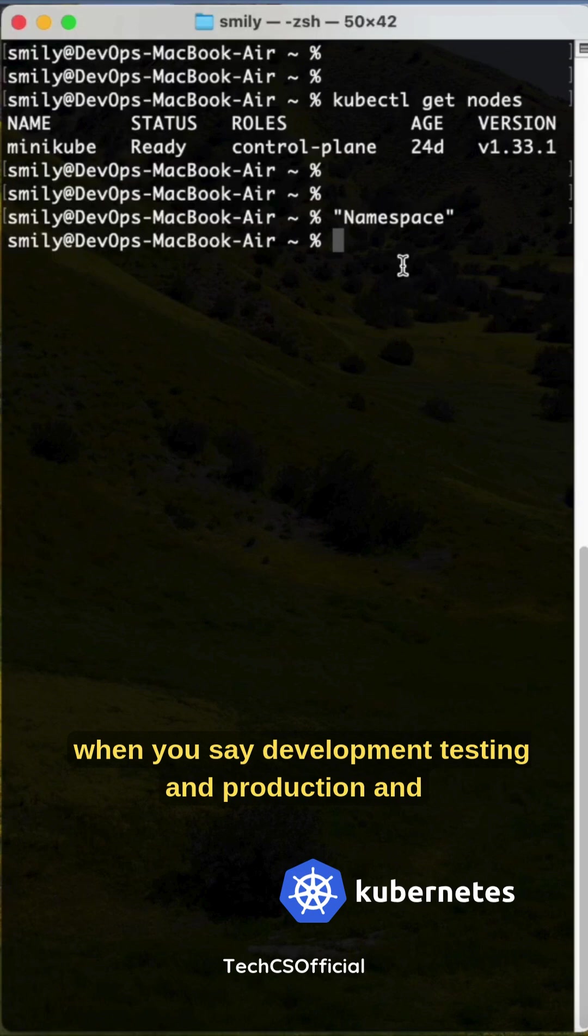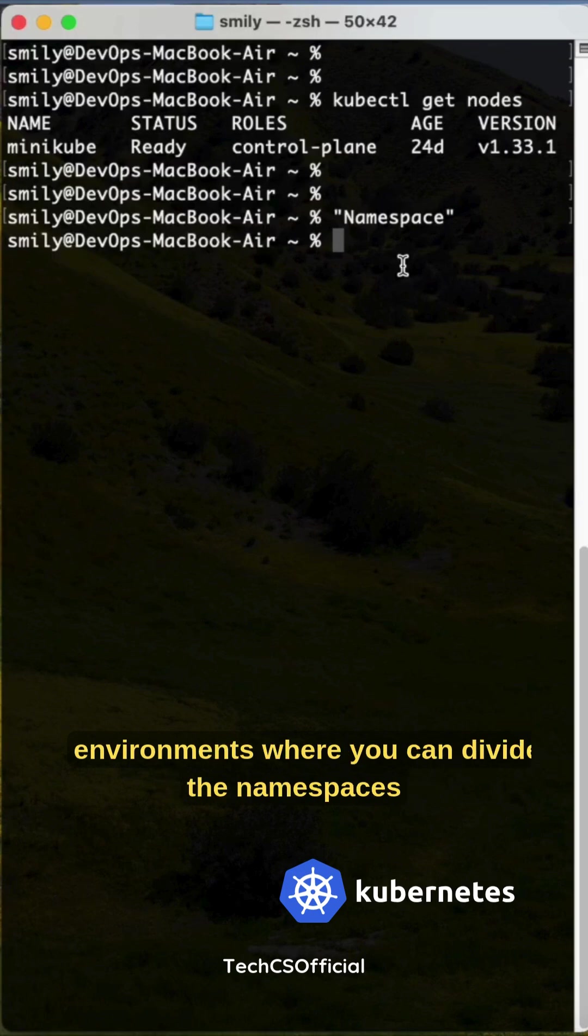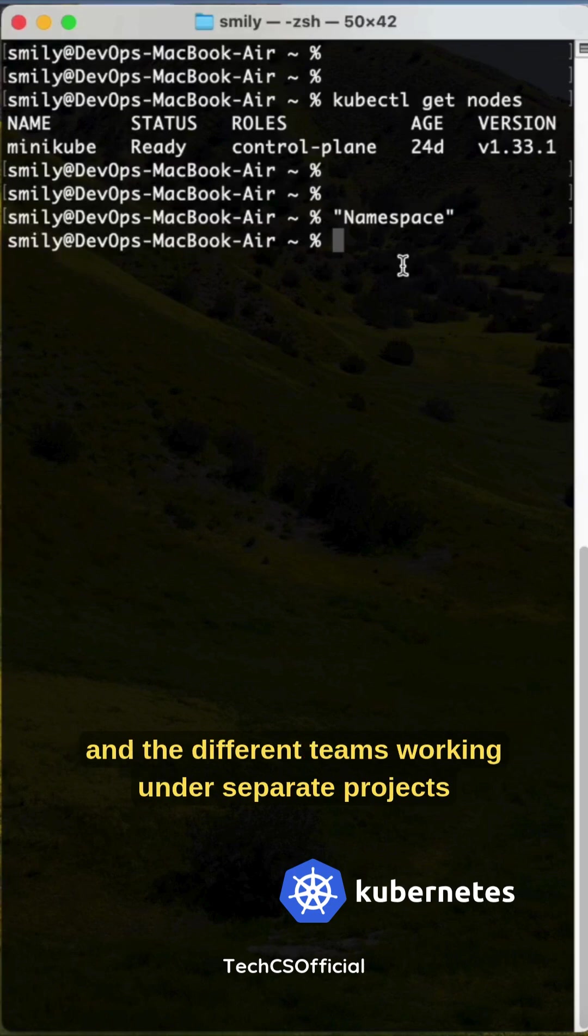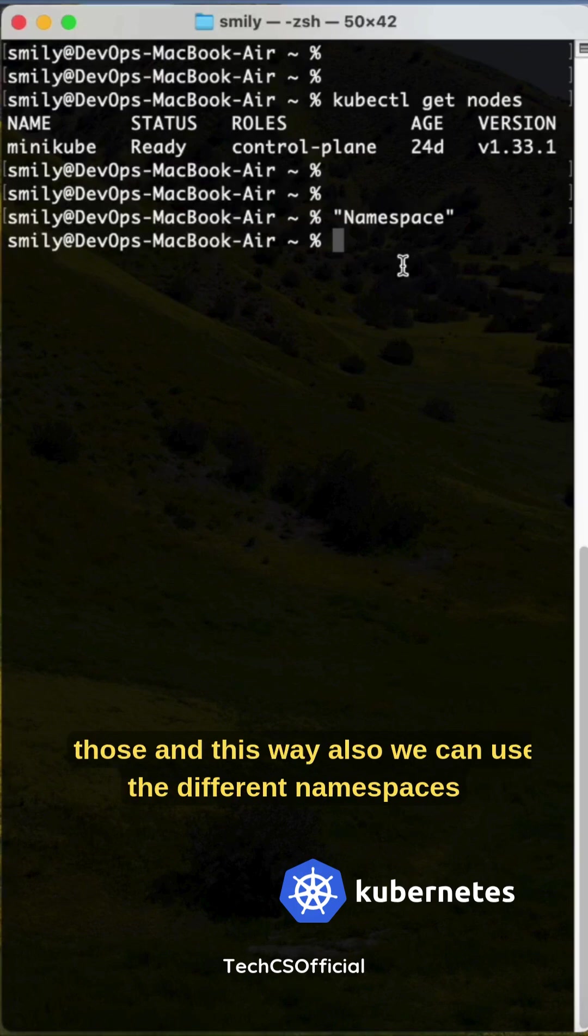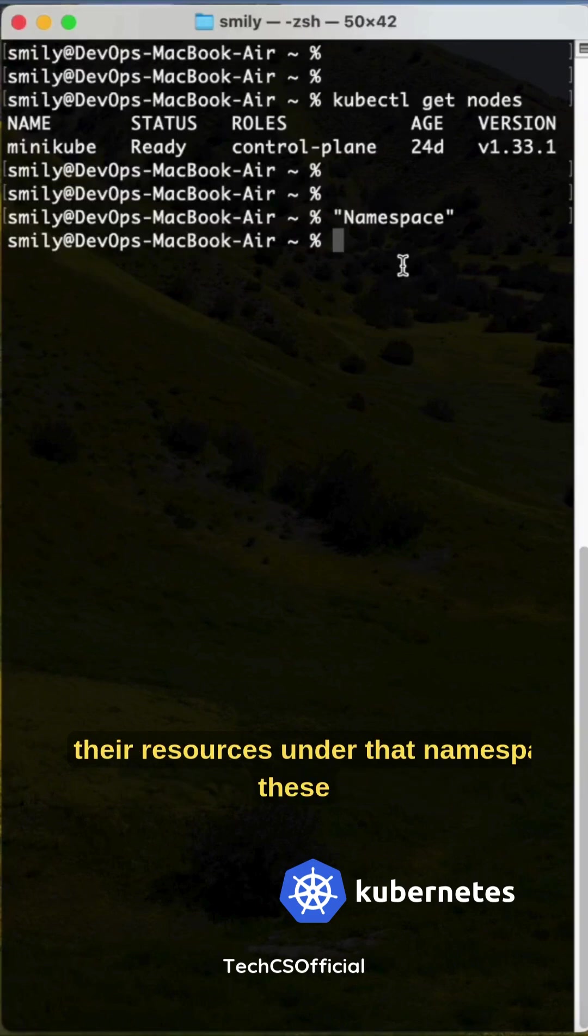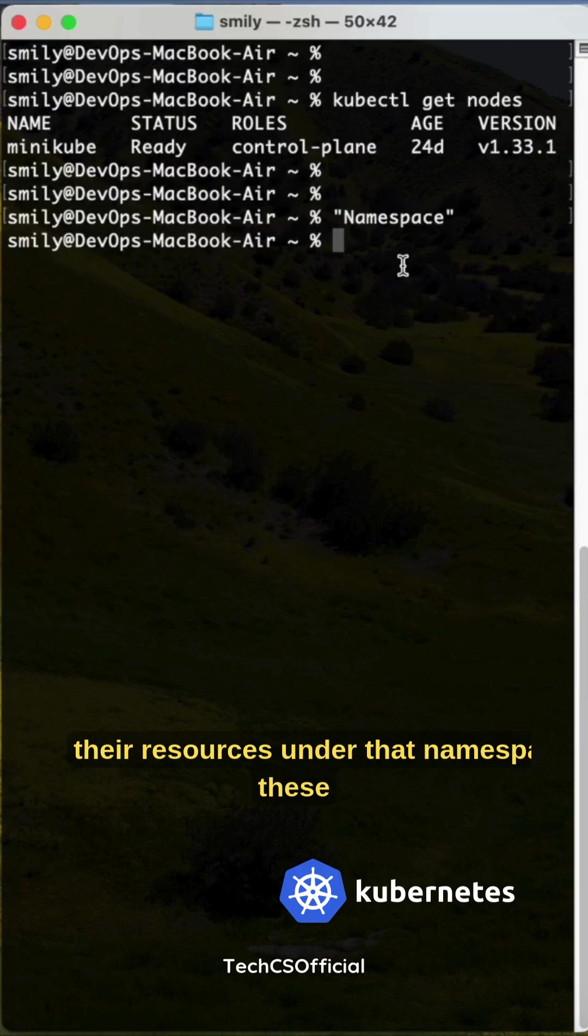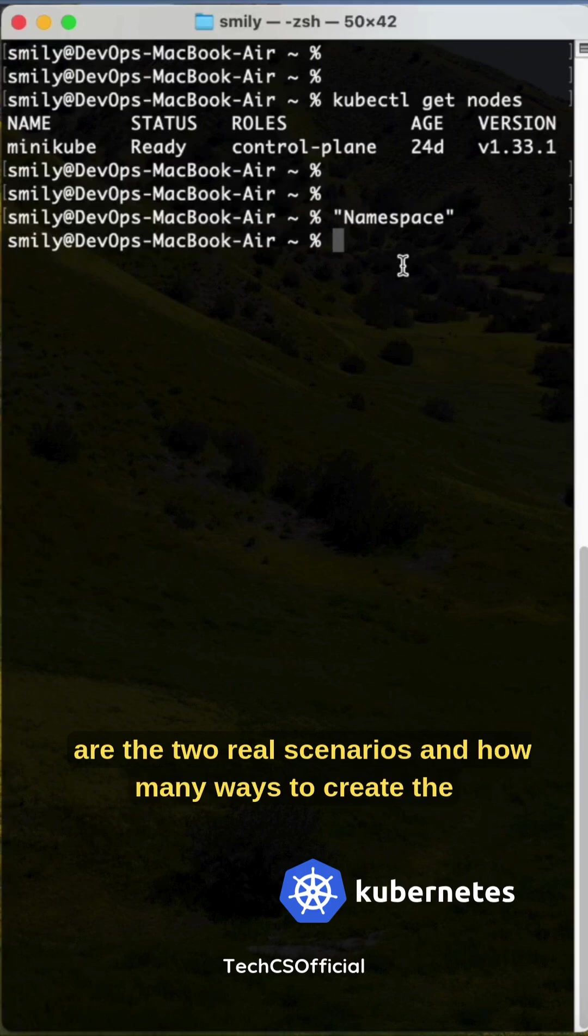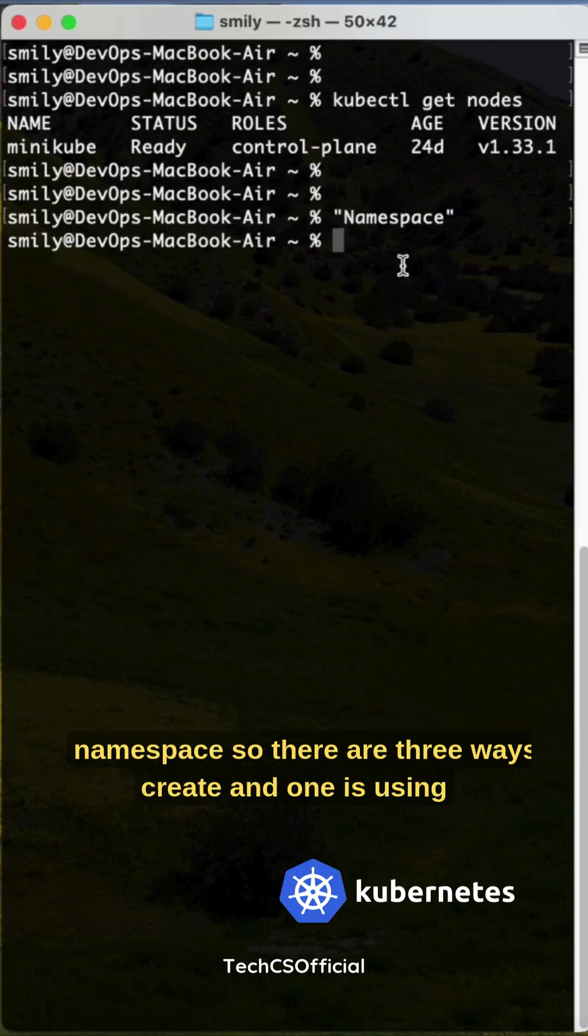Real use cases: development, testing, and production environments where you can divide the namespaces and different teams working under separate projects. This way we can use different namespaces for storing their Kubernetes data or resources under that namespace. These are the two real scenarios.